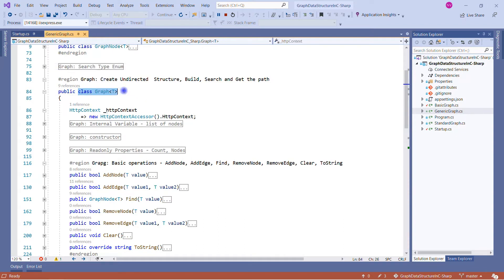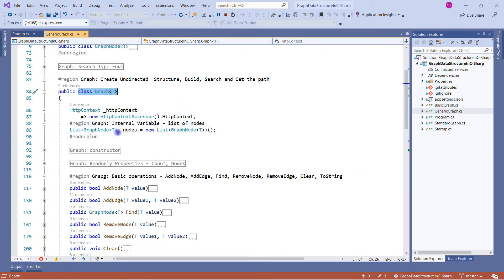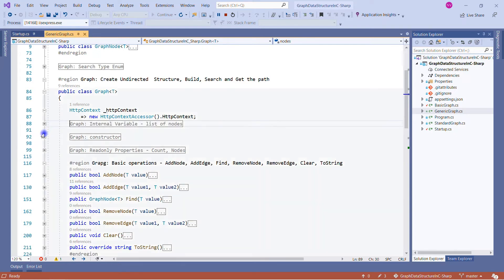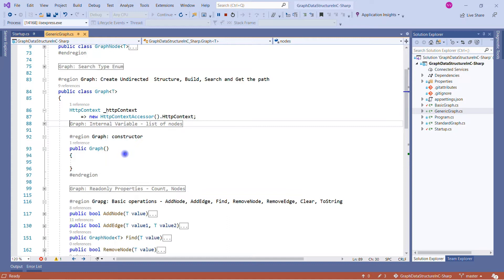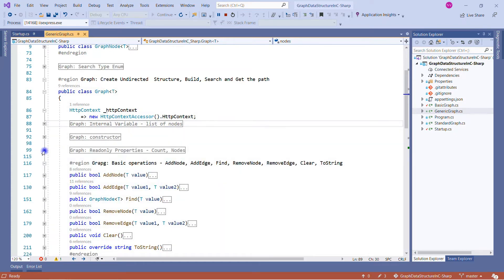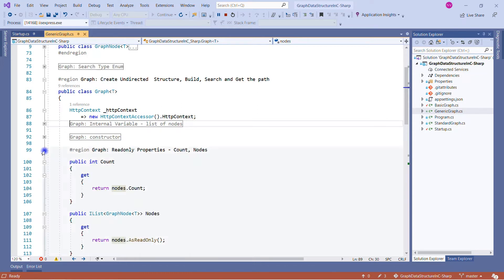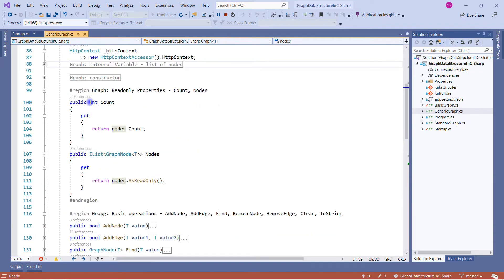Now we come to the graph class, which is the very important part for constructing the complete graph. In this class I have one HttpContext variable used only to write to the response — it's not a core part of the graph implementation. The internal variables section creates a variable called 'nodes', which is a list of graph nodes containing all node information. The constructor is left completely blank for this implementation.